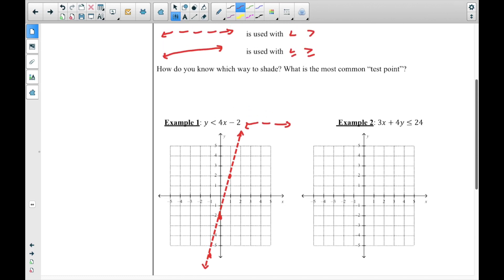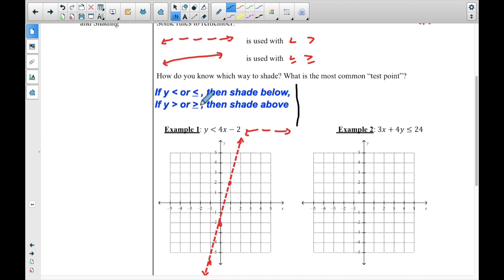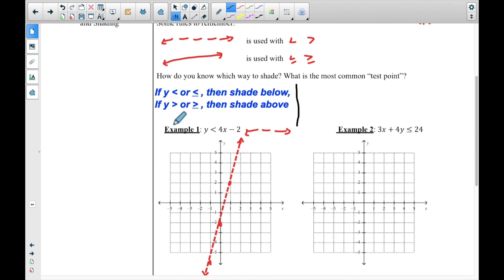Now let's talk about how to decide which way to shade and what the most common test point is. The easiest way: if y is less than or less than or equal to, then shade below. If y is greater than or greater than or equal to, then shade above. First, though, it has to be in the form starting with y — if it doesn't start with y, you can't use this shortcut rule.